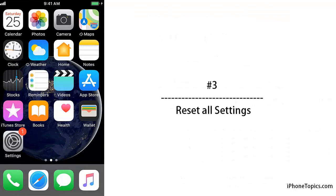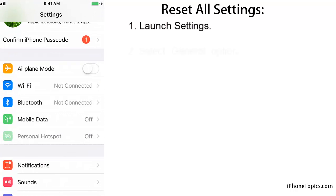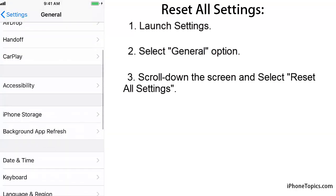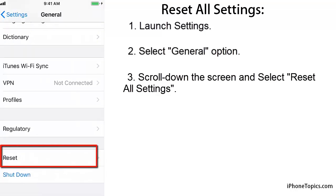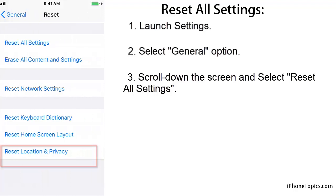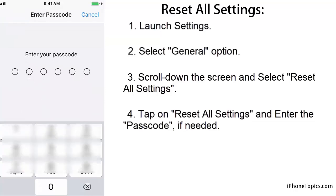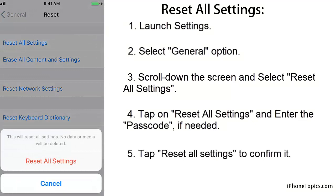Solution 3: Reset All Settings. Launch Settings, select General, and scroll down the screen. You will see the Reset option — select it. Tap on Reset All Settings, enter your passcode if needed, then confirm to reset all settings.